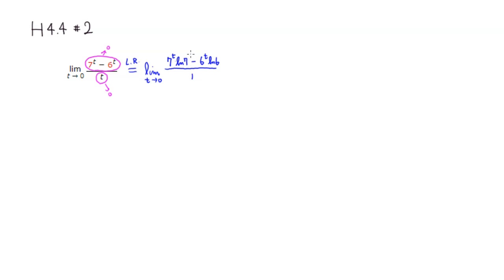So as you can see that here, as t approaches 0, 7 to the 0, this guy is going to approach 1.